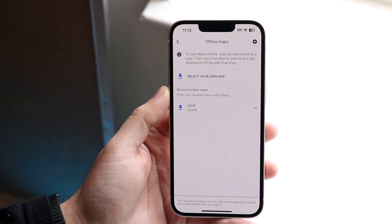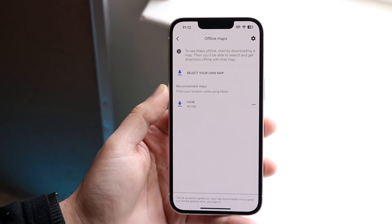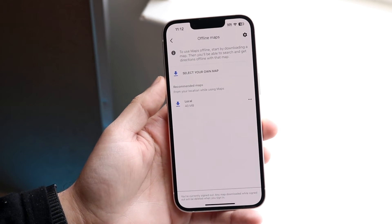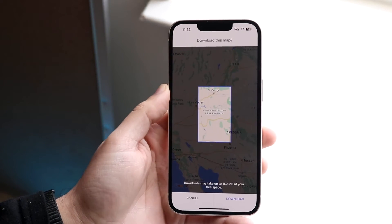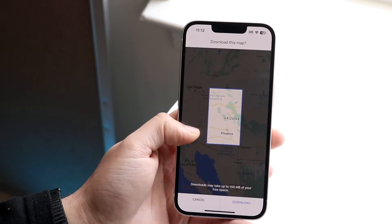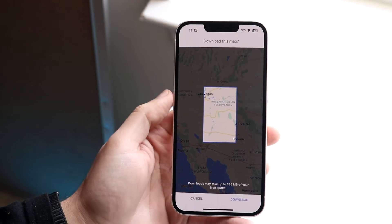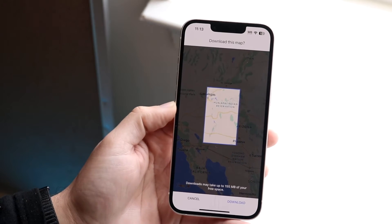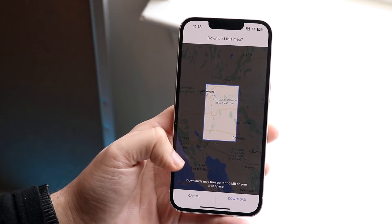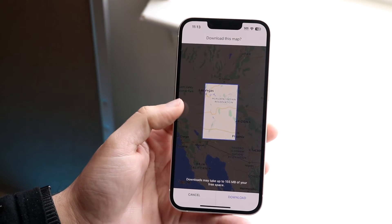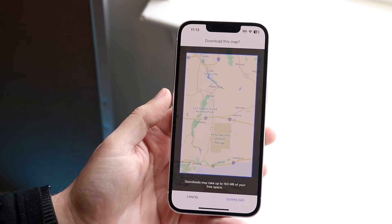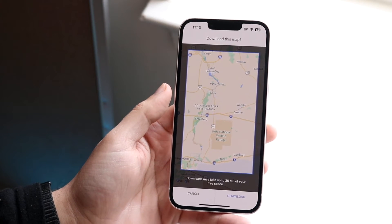You'll come into this area where you can choose to select your own map. Click 'select your own map' and you can choose whichever area you want to have an offline map for. It will give you an estimate — the download may take up to 155 megabytes of free space on your phone, so keep that in mind.